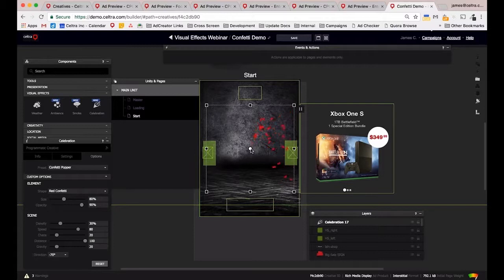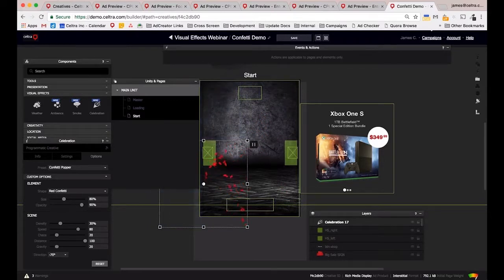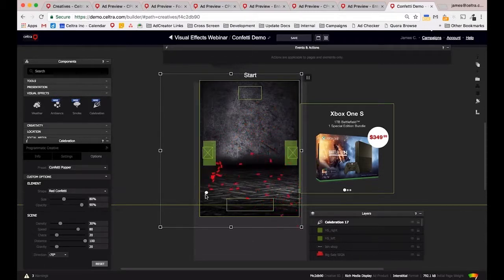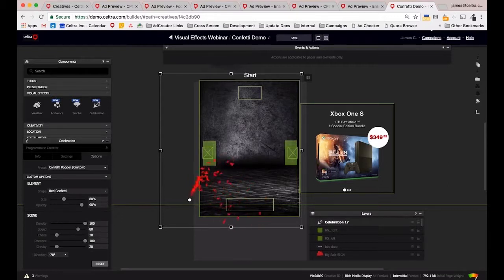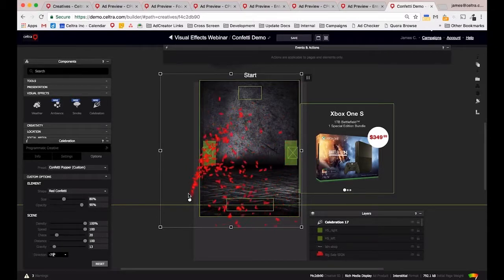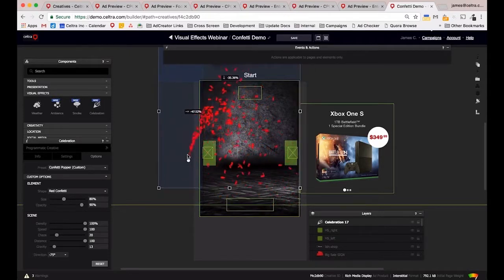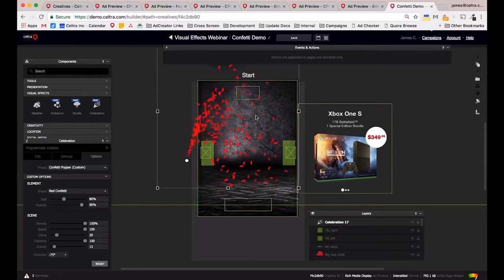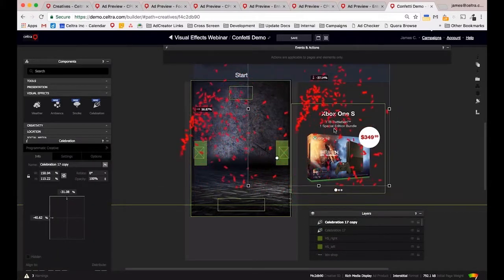The one we're working with today is the confetti popper. We'll have it popping from the left and right to add spectacle to the advert. Let's position it slightly off-screen on the large format, then change the size, density up to about 100, and speed for a real energetic flow. We'll take gravity down to about 15 to change how the particles fall, and set the direction to about 75 degrees. Then we'll copy and paste it to the other side.